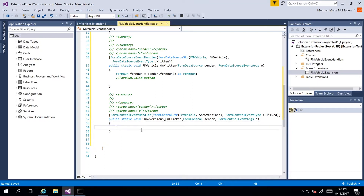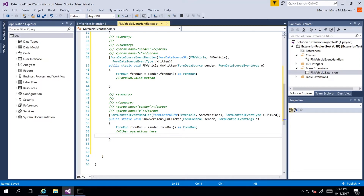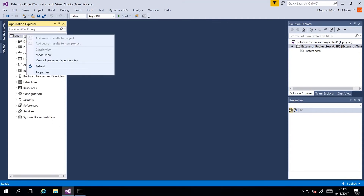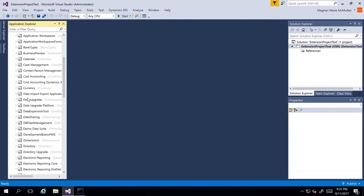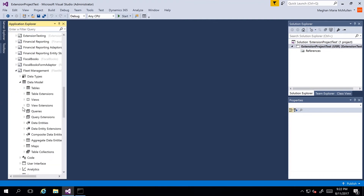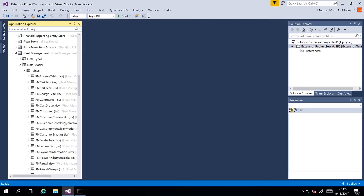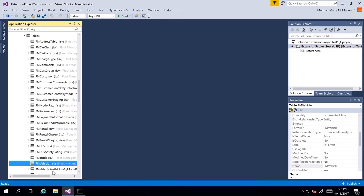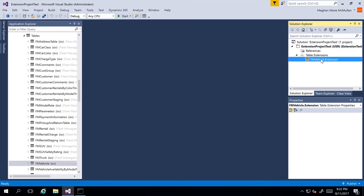In this demonstration we're going to review eventing for a table that we extend. I have my project open and we'll extend a table. I'll go to the Application Explorer, switch to the model view, right-click the AOT node, and go to Model View. I want to extend a table within the Fleet Management model, so I'll go to my tables. I'll scroll down to FM Vehicle, right-click, and create an extension — this creates an extension over my solution called FM Vehicle dot extension.